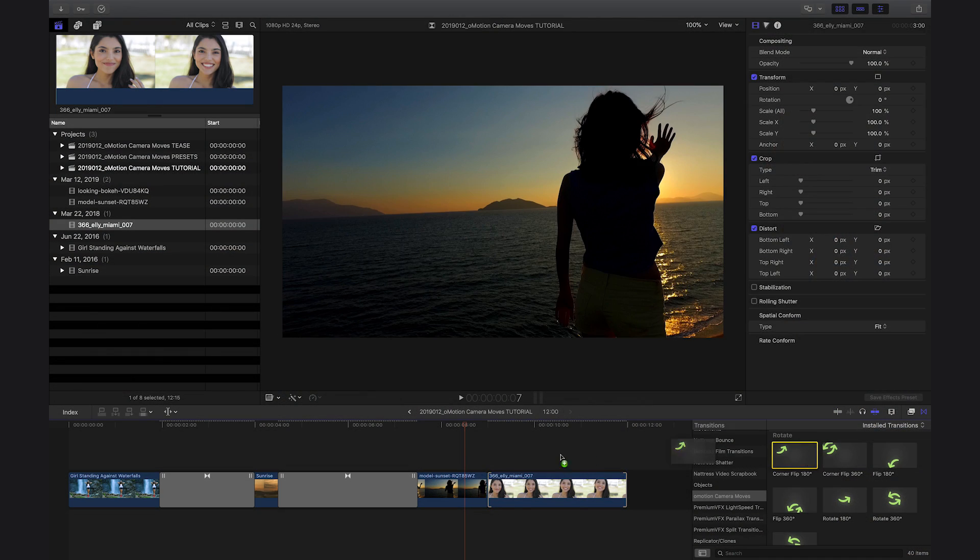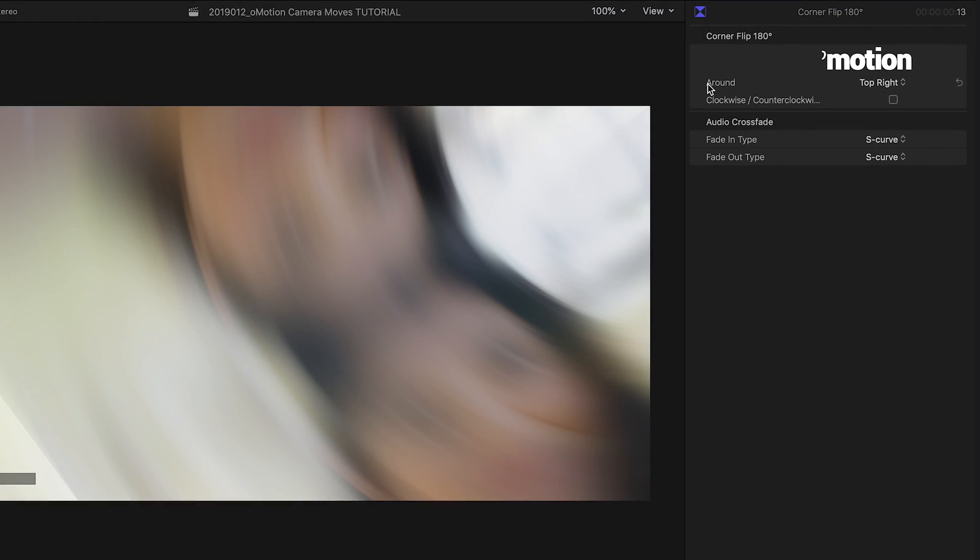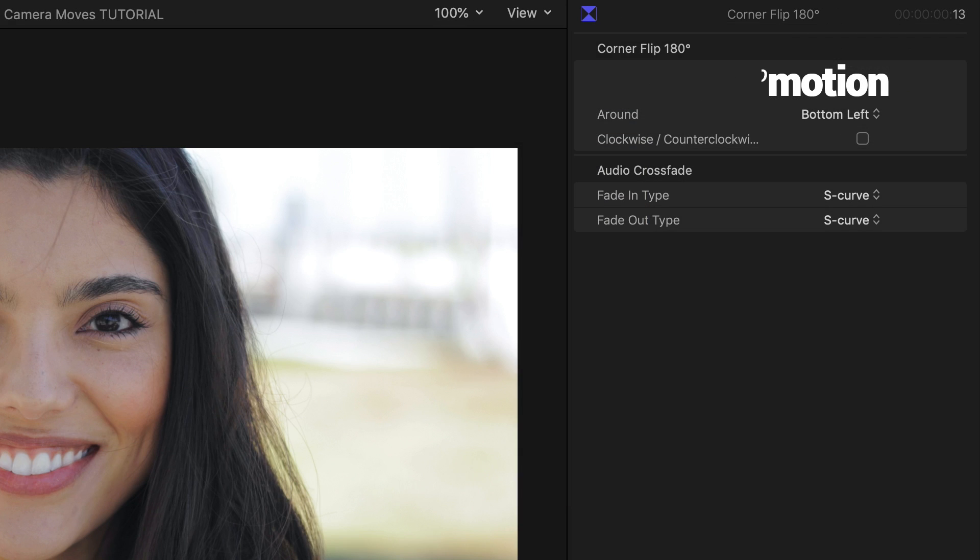The Corner Flip 180 preset allows you to choose the corner around which it rotates, and then choose clockwise or counterclockwise.